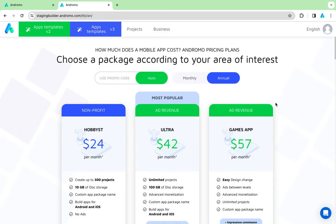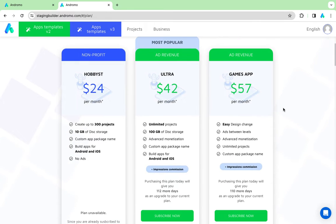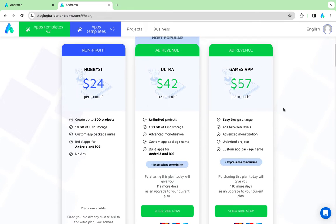Good day dear developers. Andromo presents a new subscription plan: Games App. You can easily create a mobile app with a game where you can set up monetization between levels and get benefits with users' high engagement and retention.